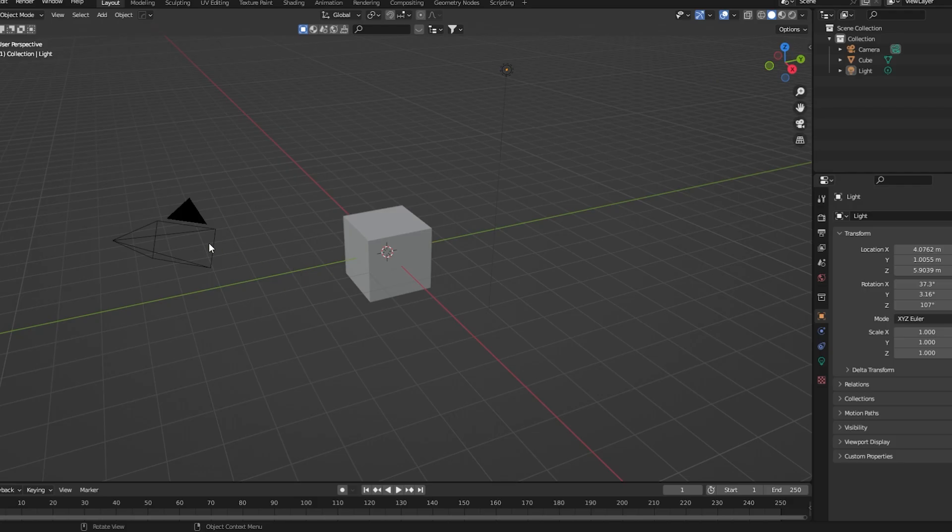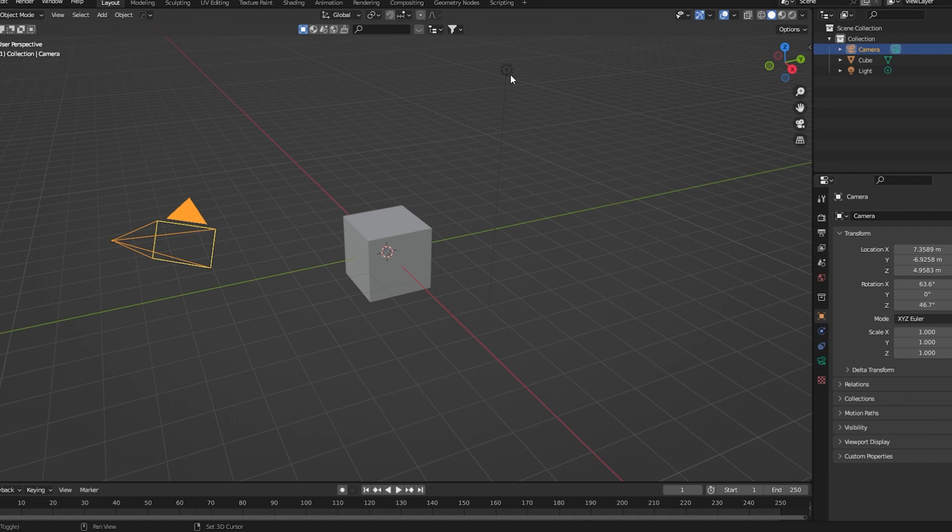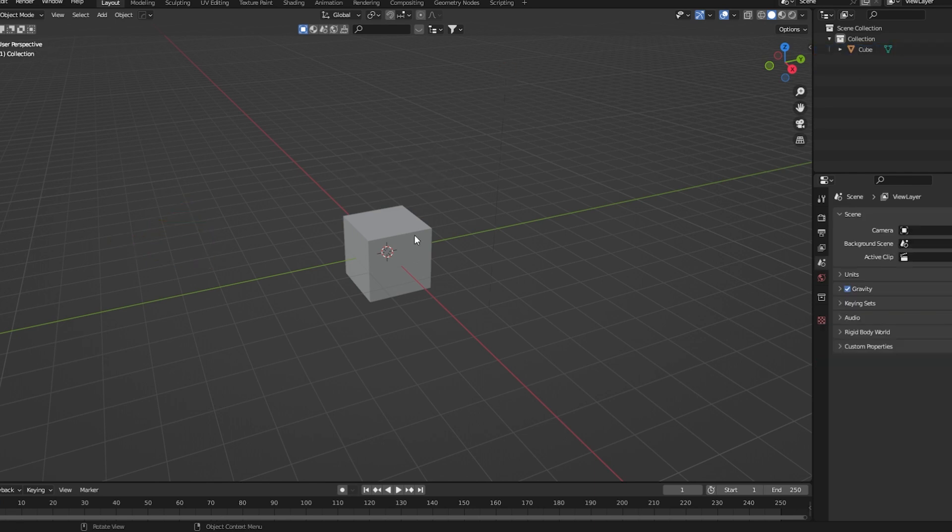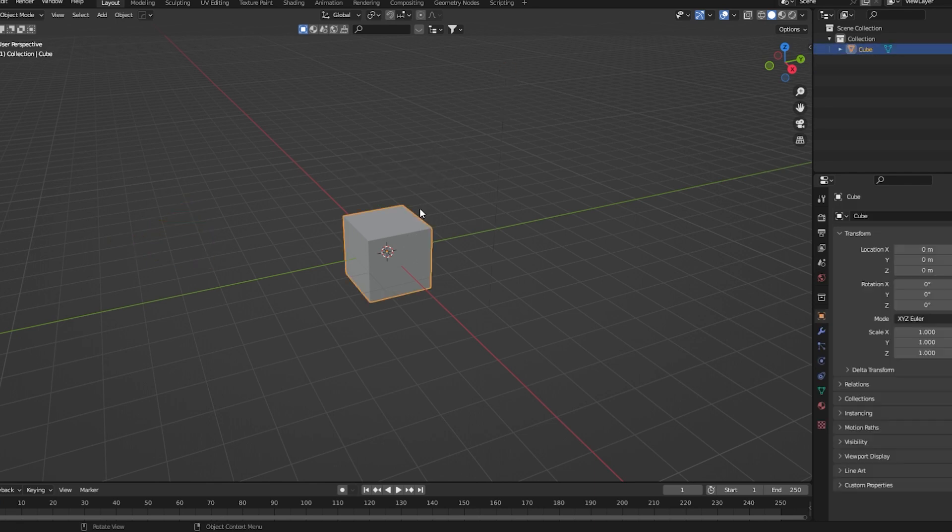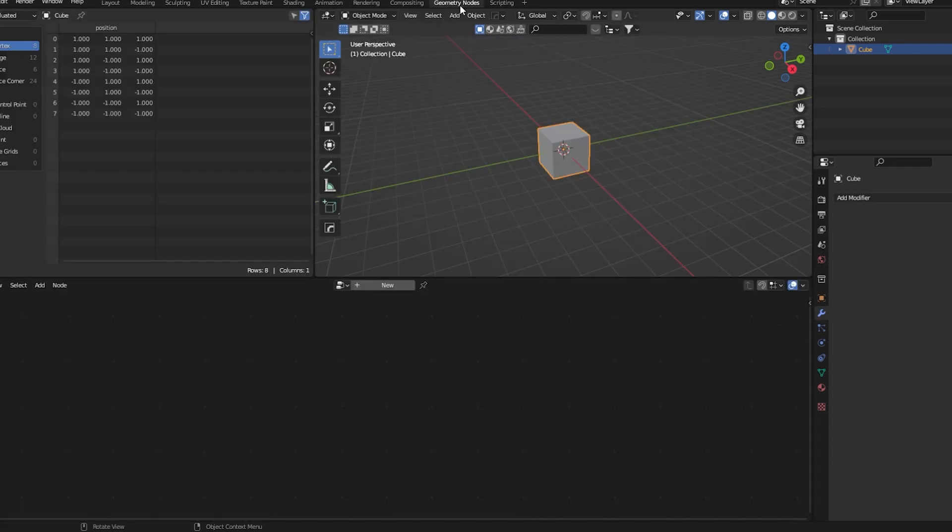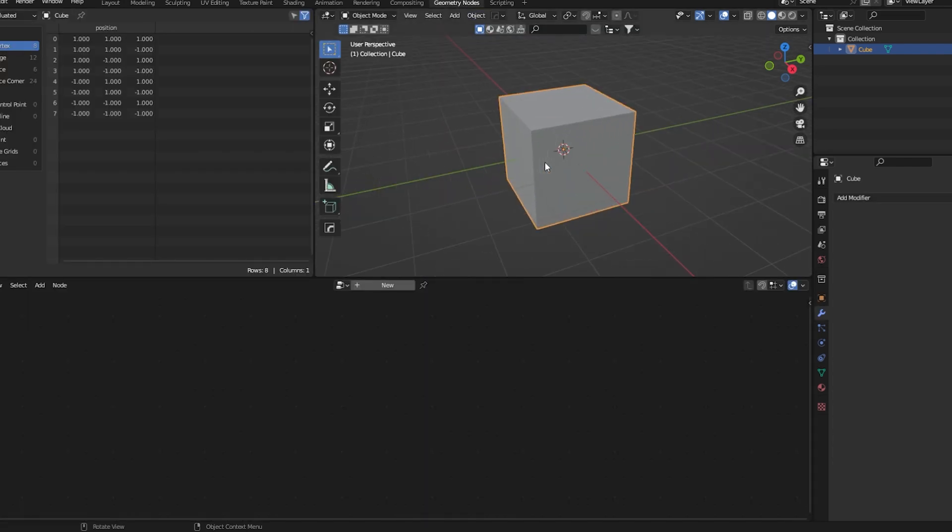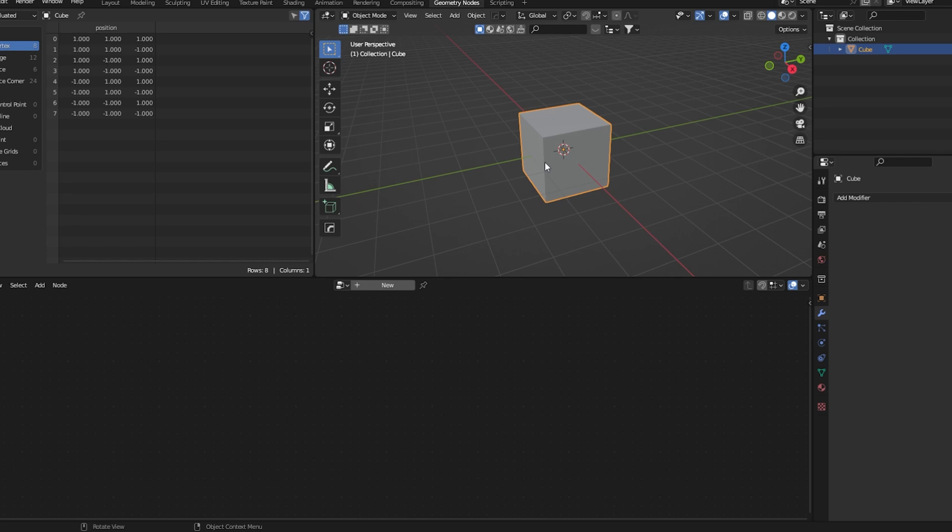Here in Blender we'll select this camera and light and delete it. Then select this cube and go up here to the geometry nodes tab. Let me zoom in a bit. Now here add a new geometry node group.